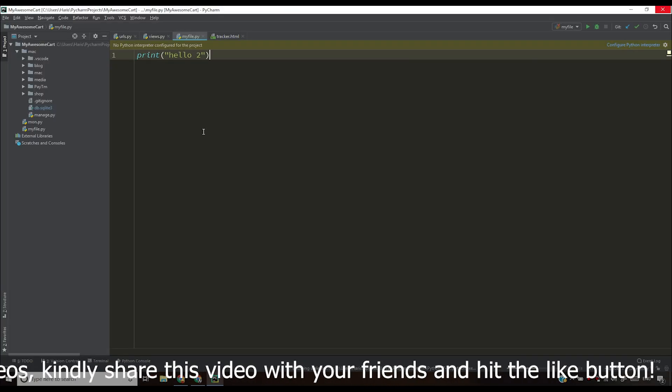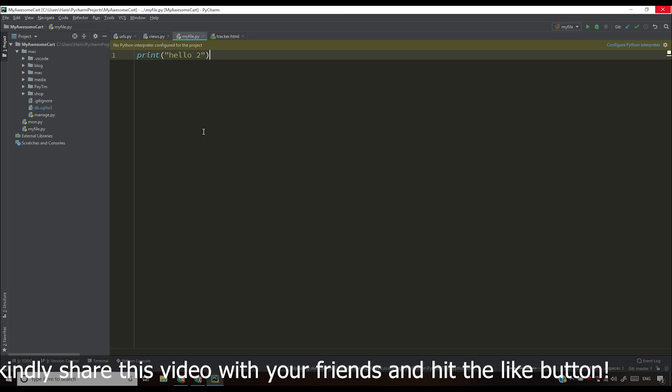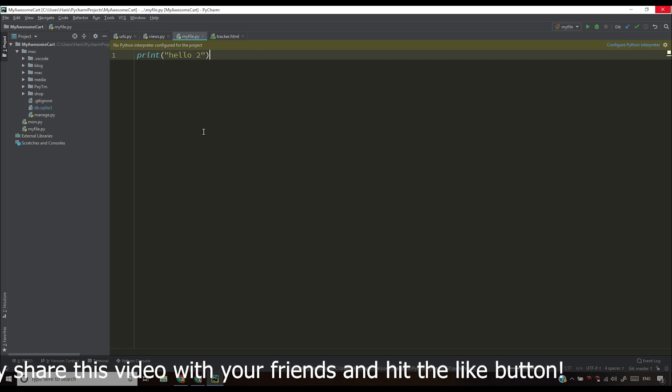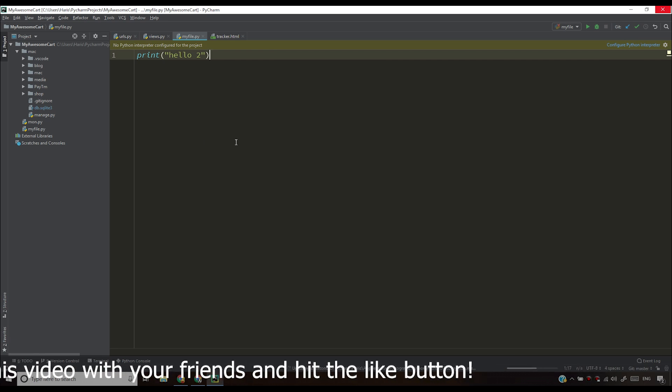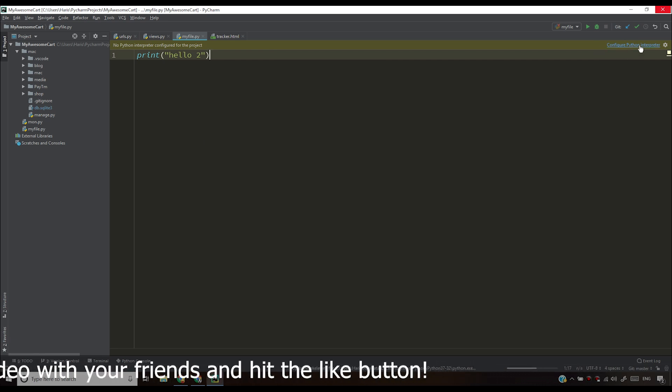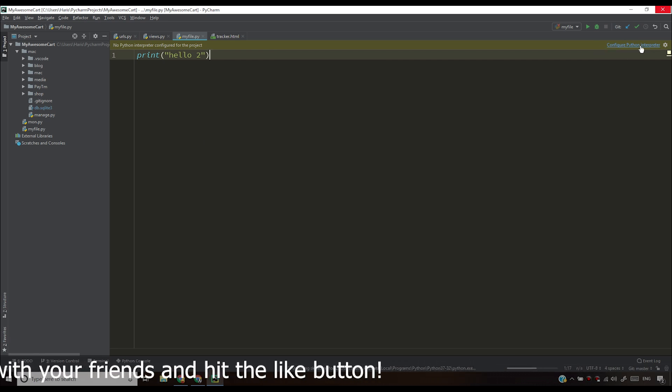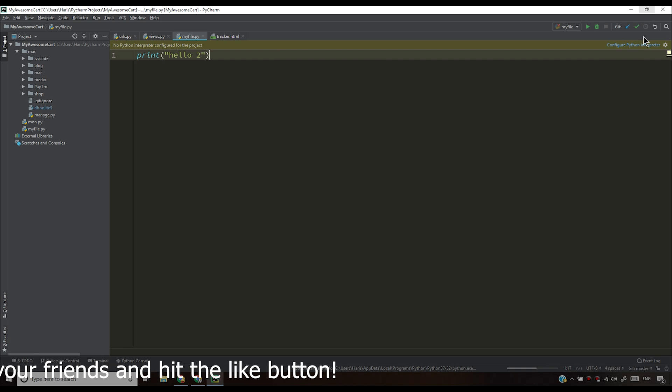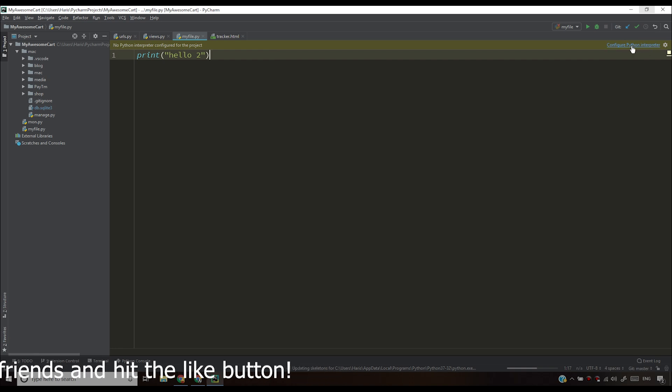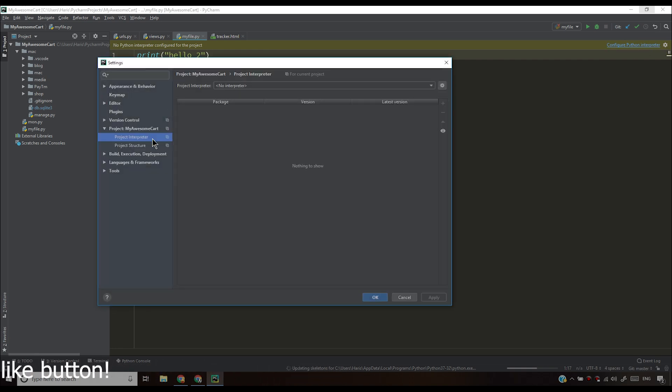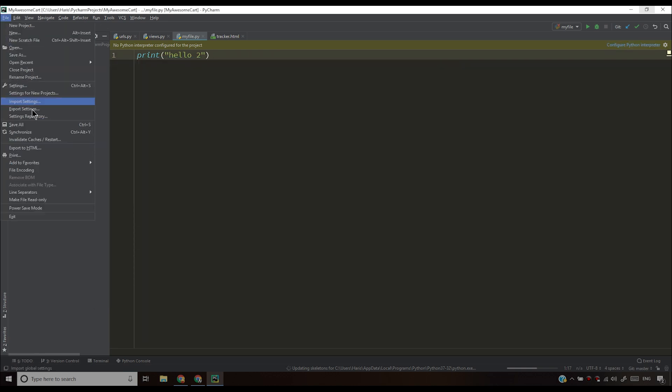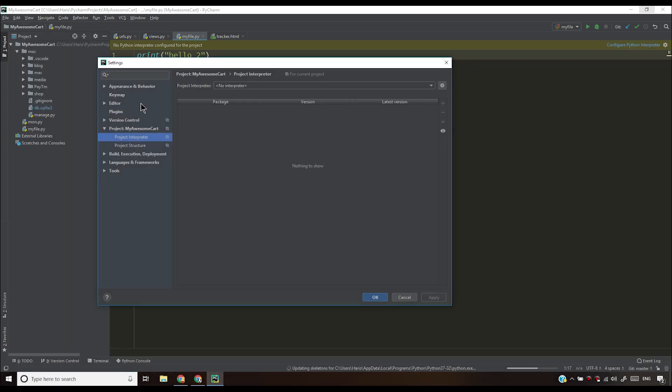Before explaining why this problem occurs, I would like to solve this problem for you. All you have to do is click this configure Python interpreter and this is actually a link which will take you to the settings. In case you're not able to click this link, you'll have to go to file and then go to settings.